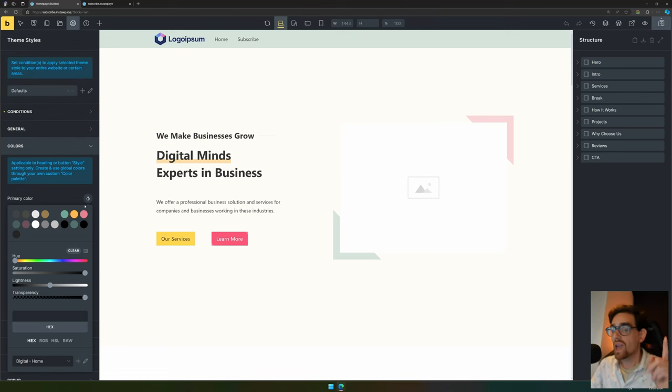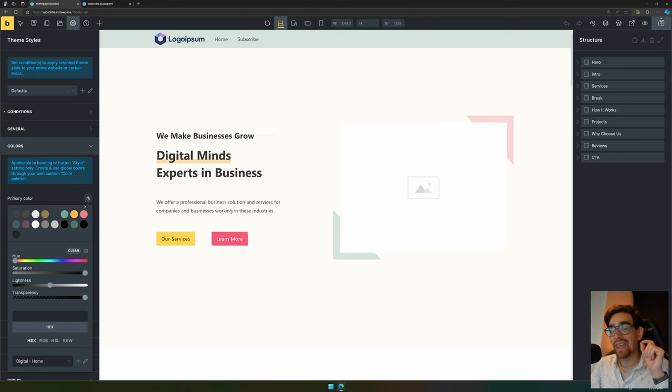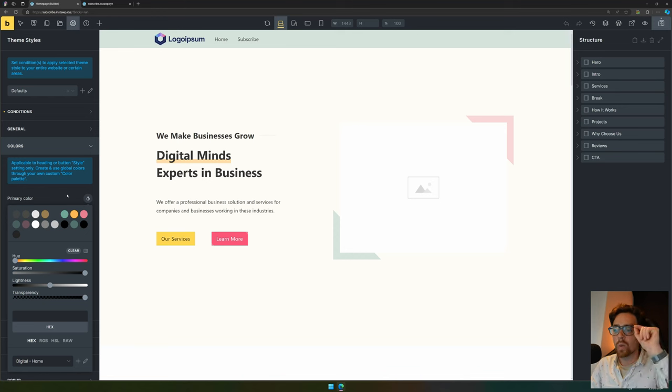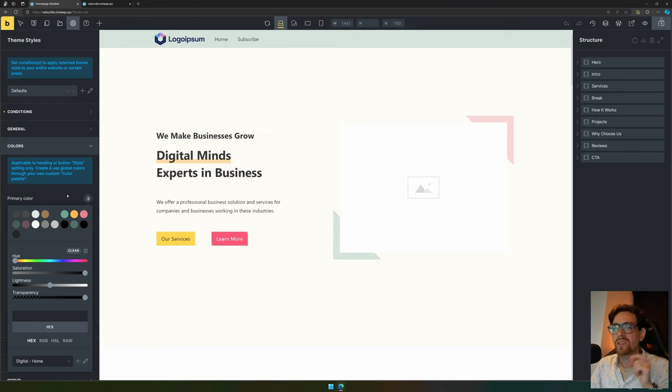Now as you can see, we have imported a color palette already from these templates. But I want to change these colors because these are not the colors that I want to use for my specific brand.